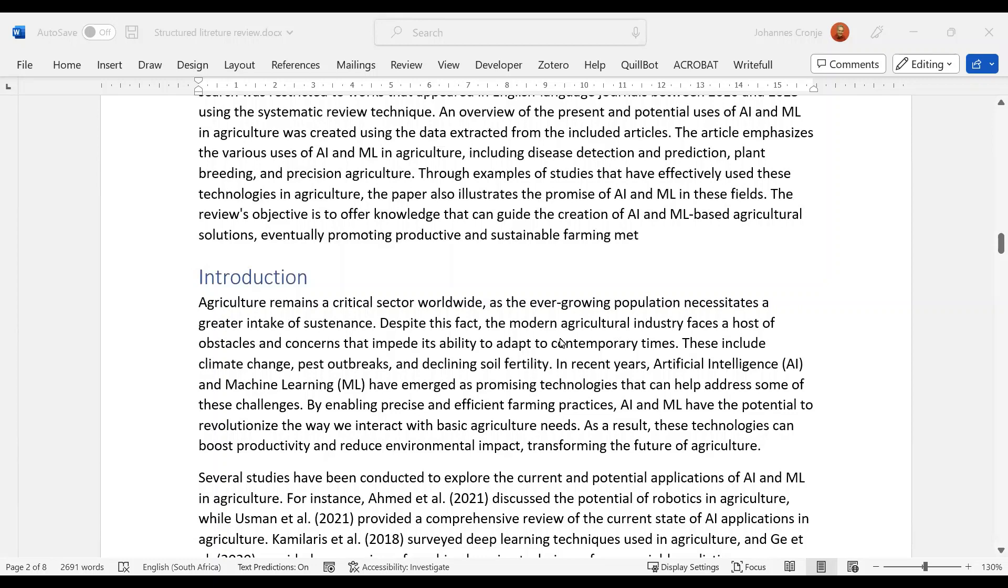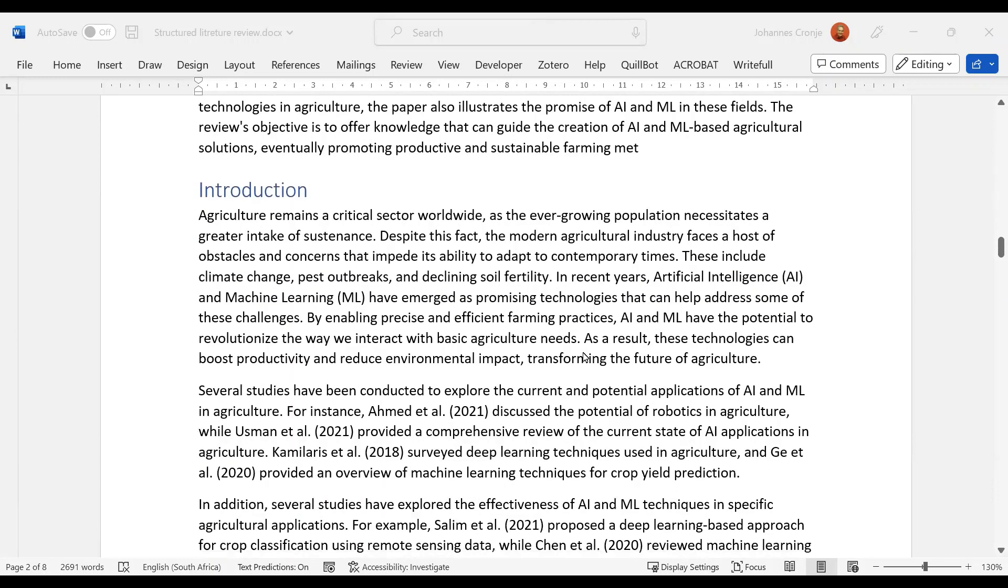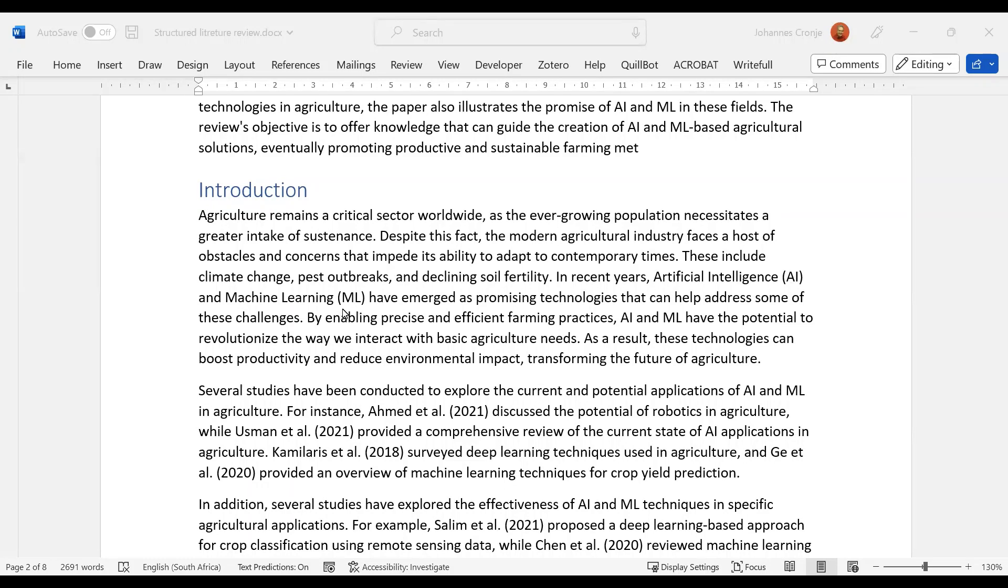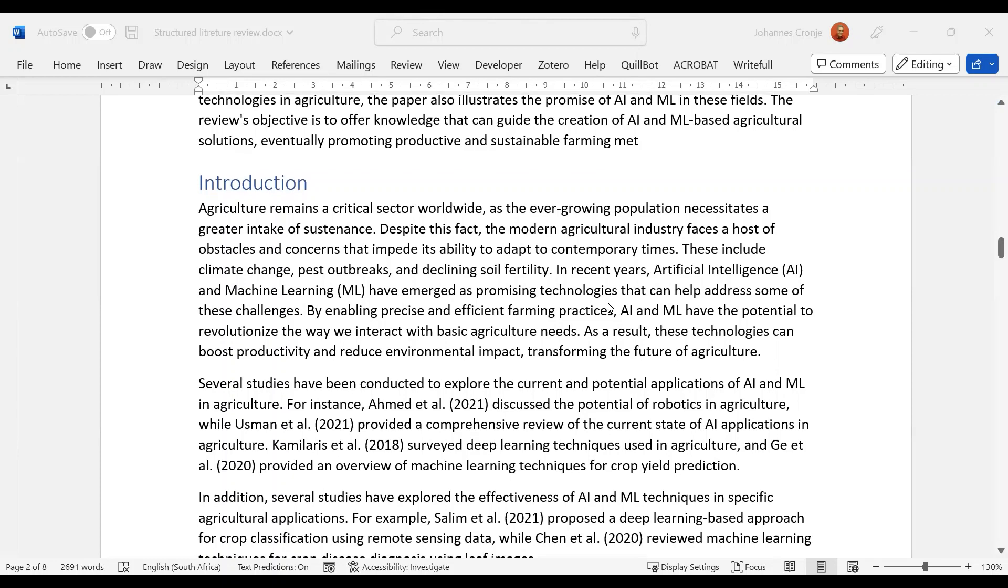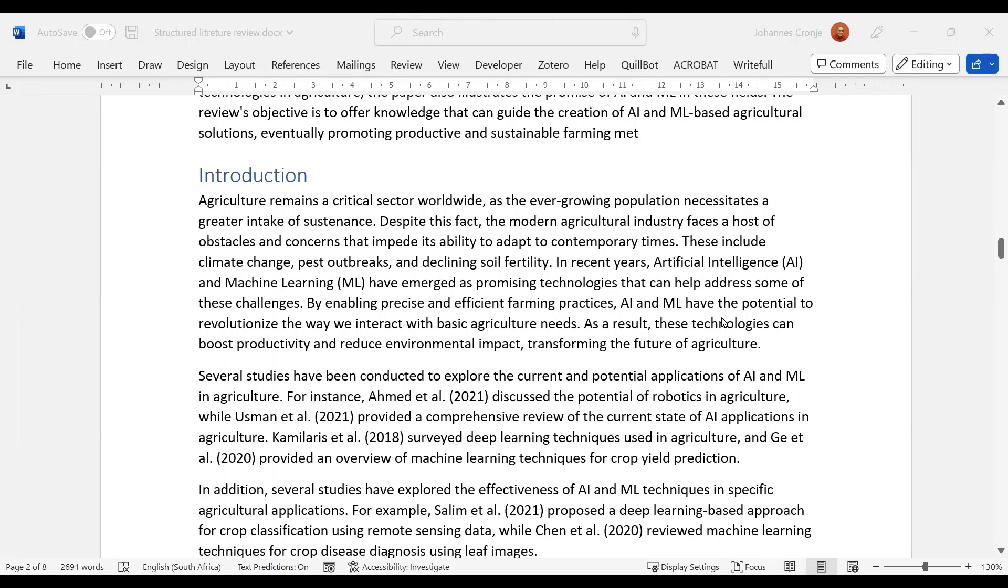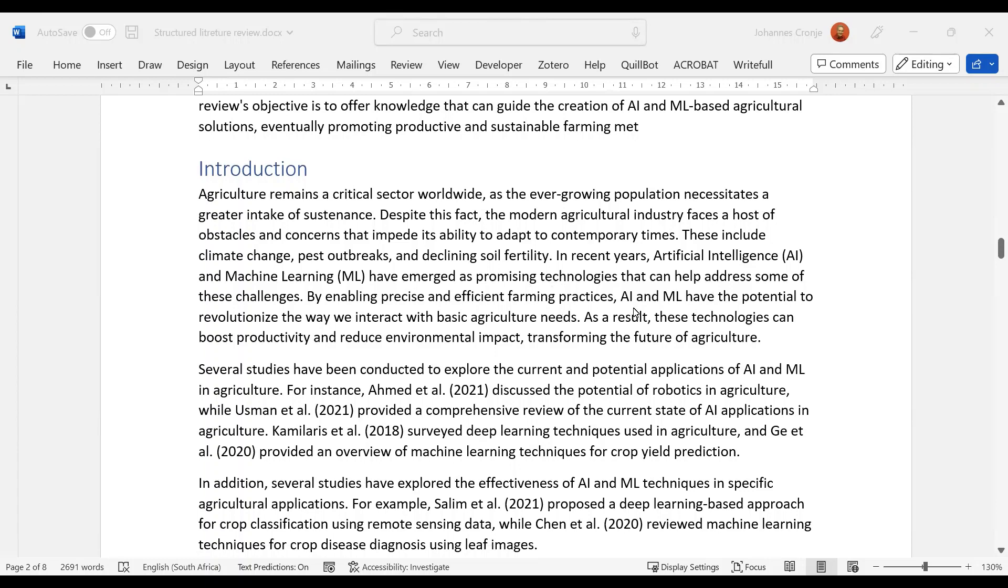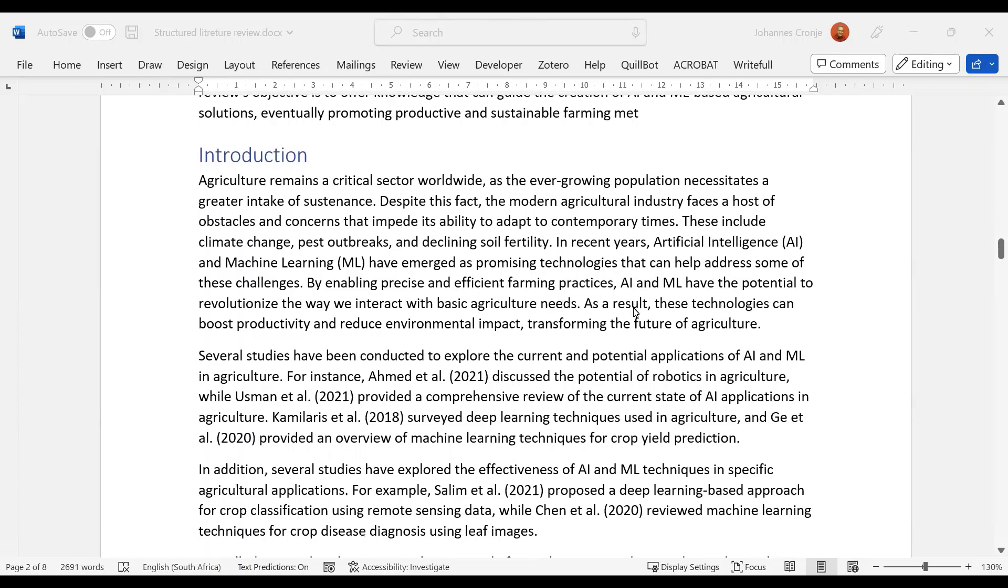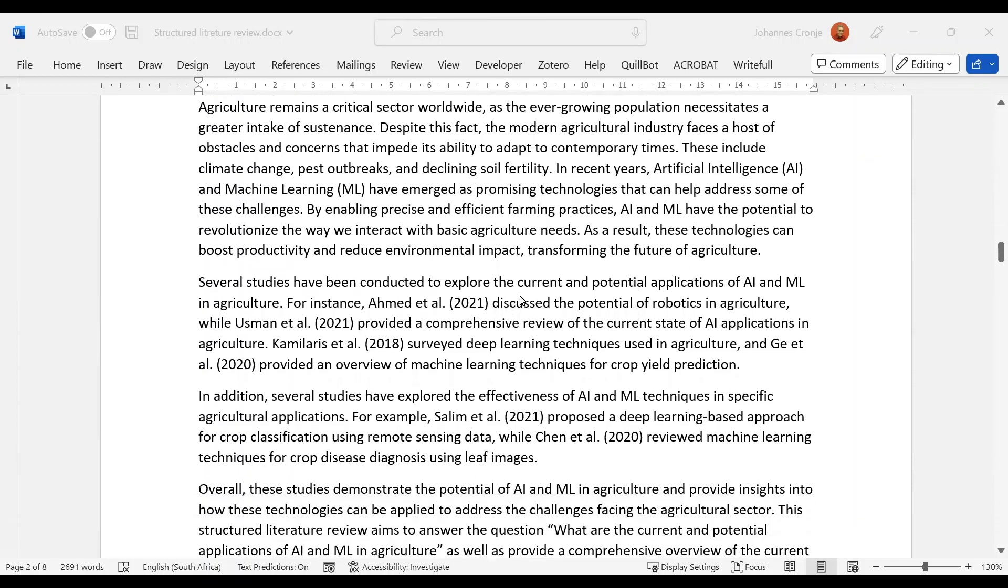And let's have a look. Introduction is a typical generic introduction. Agriculture remains a critical, blah blah blah, which doesn't really say much, but it's all right. Host of concerns—these include climate change, pest outbreaks, declining soil. And in recent years, AI and machine learning have emerged as promising technologies, which is very good. By enabling precision, has the potential, so that's very nice as well. Several studies have been conducted to look at the current and potential applications. For instance, Ahmed and Usman and Kamalies.